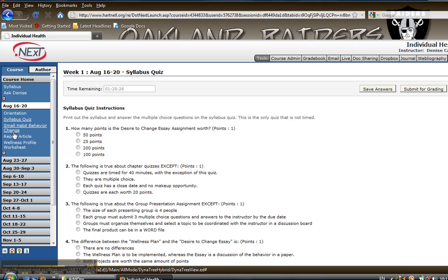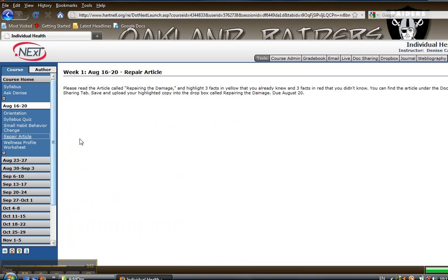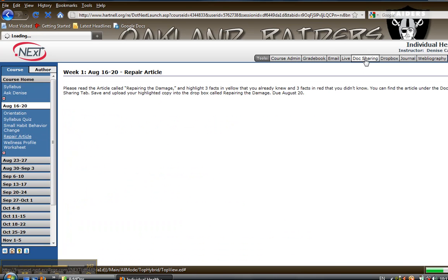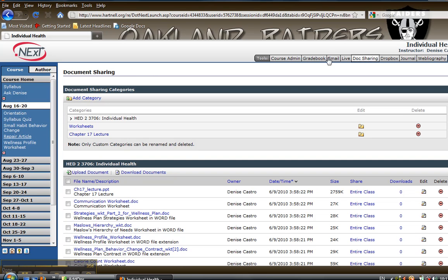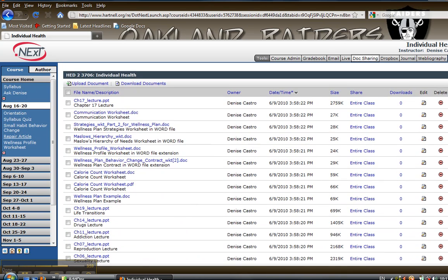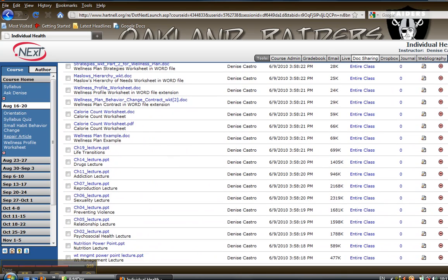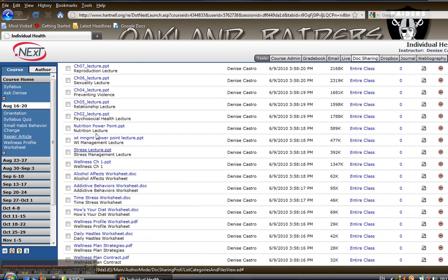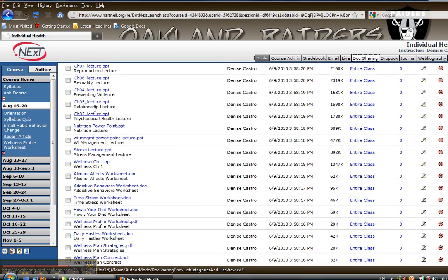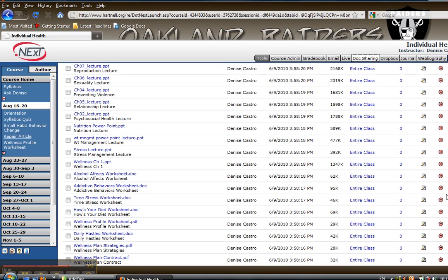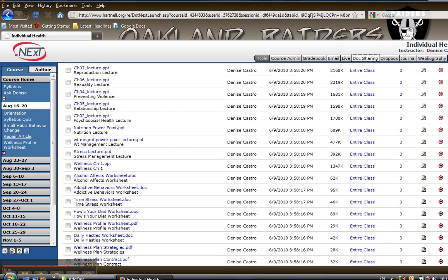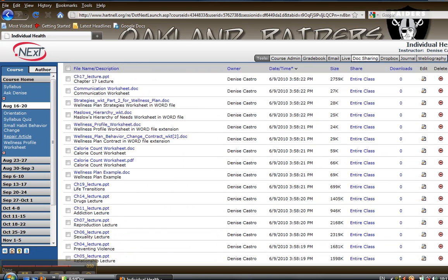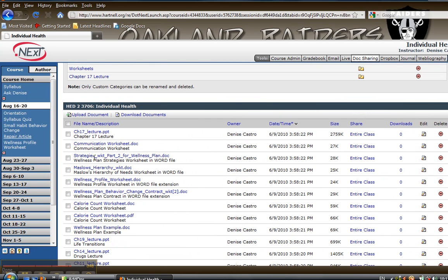Okay, and then other assignments are going to be such as this, a little instruction. You're going to end up going to the Doc Sharing area and here are all the files where you're going to find the questionnaires or the lectures to review for the quizzes and all kinds of information.